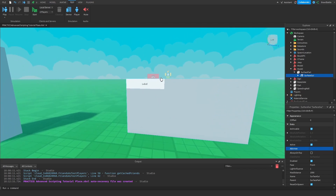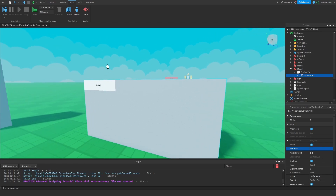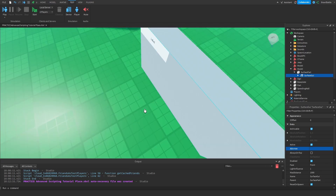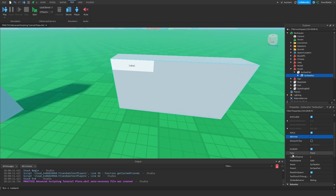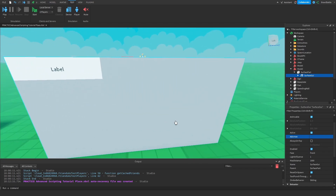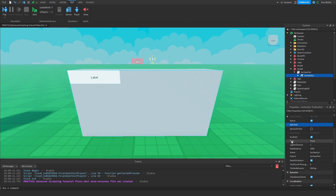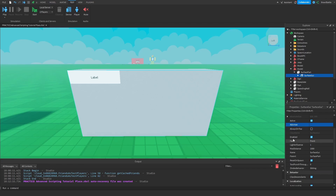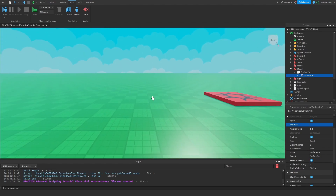You might notice that this text label is displayed on one specific side of the part. That's because the Surface GUI has a property called Face, which specifies which side of the part should all GUI elements appear on. Right now, the face property is set to Front, so all GUI elements inside the Surface GUI are facing the front side of the part.